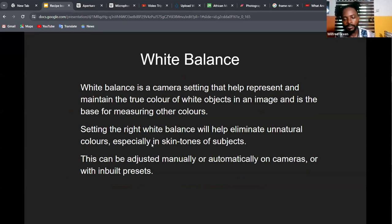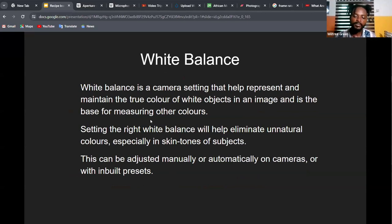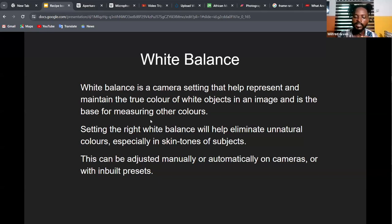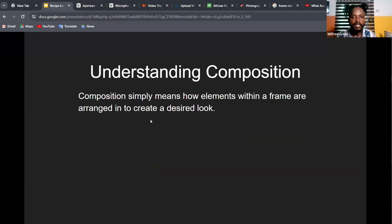Another important setting is white balance. You don't want your images to look discolored — sometimes footage appears too blue, sometimes too orange. White balance is available on mobile devices in pro mode. Dialing it in gives you a more natural, pleasing-looking image.